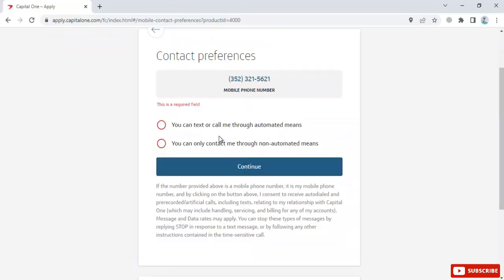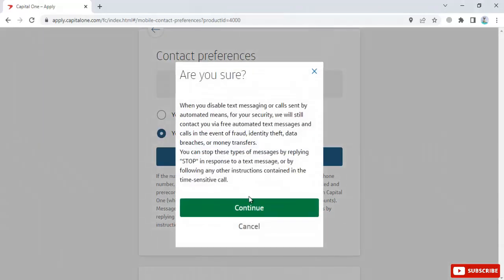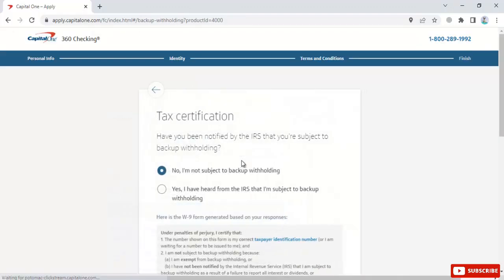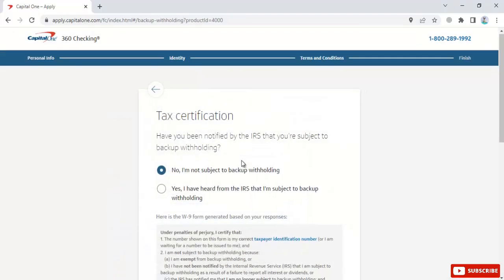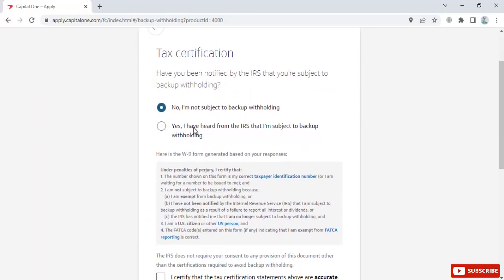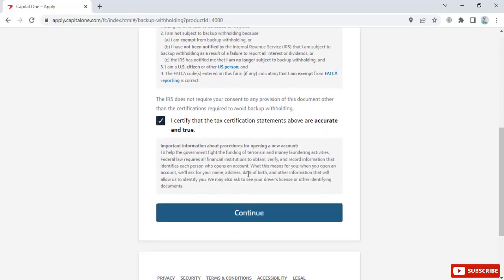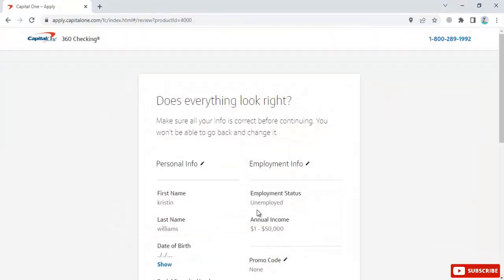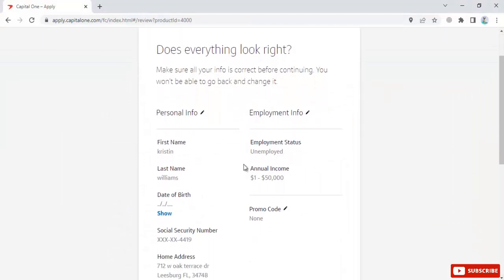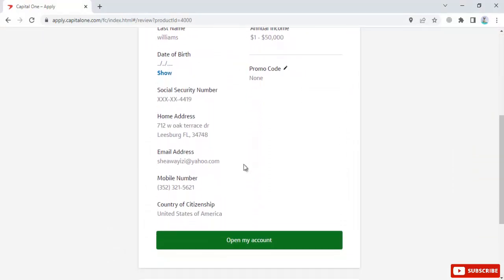Confirm your contact preference choices and continue. Complete the tax certification by certifying whether you're subject to backup withholding. Review your information to make sure everything looks correct.